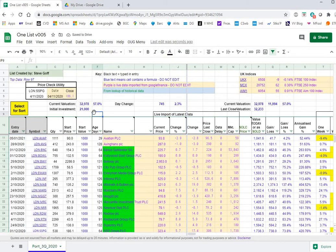So what we could do is add scripts that added hyperlinks to different places like Investors Chronicle or Hargreaves Lansdown, AJ Bell, whatever we fancied.